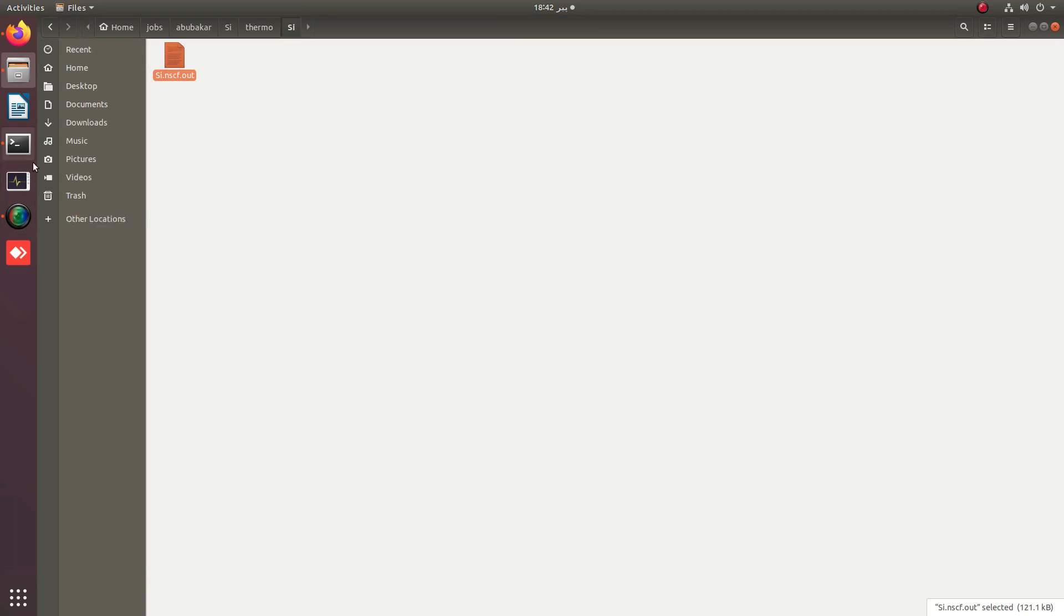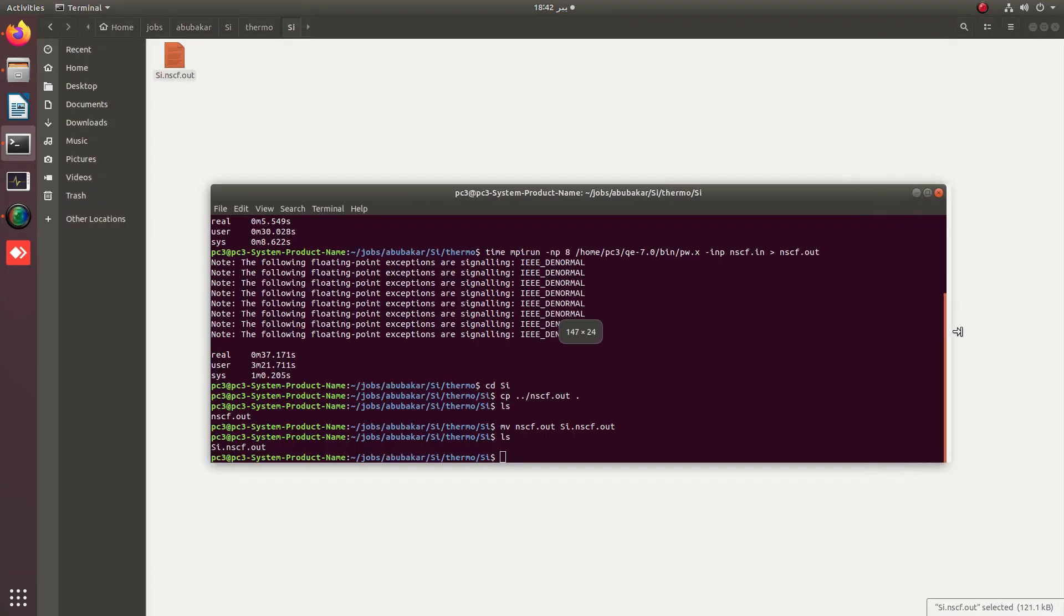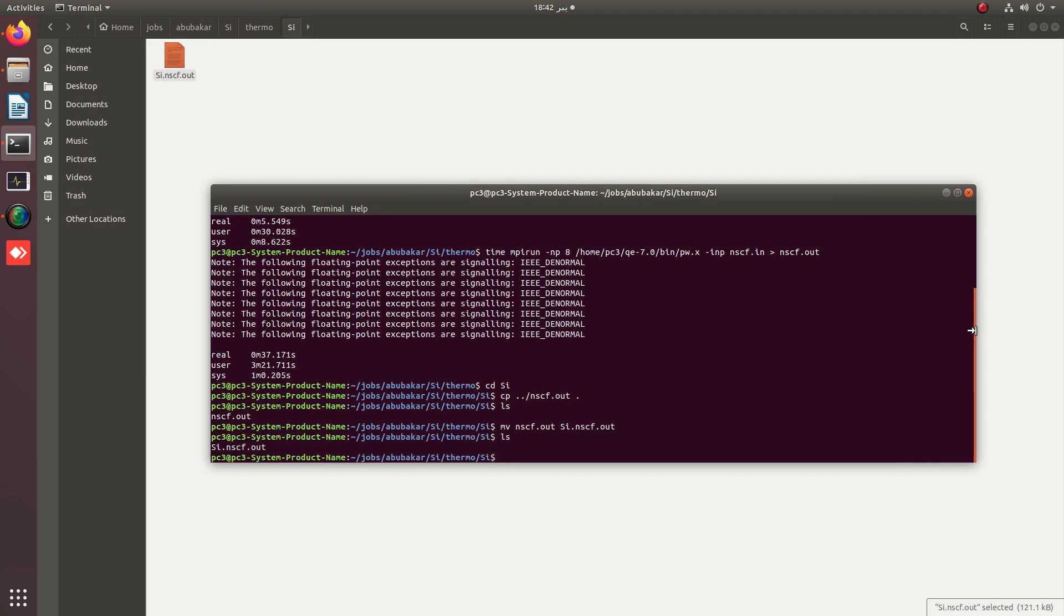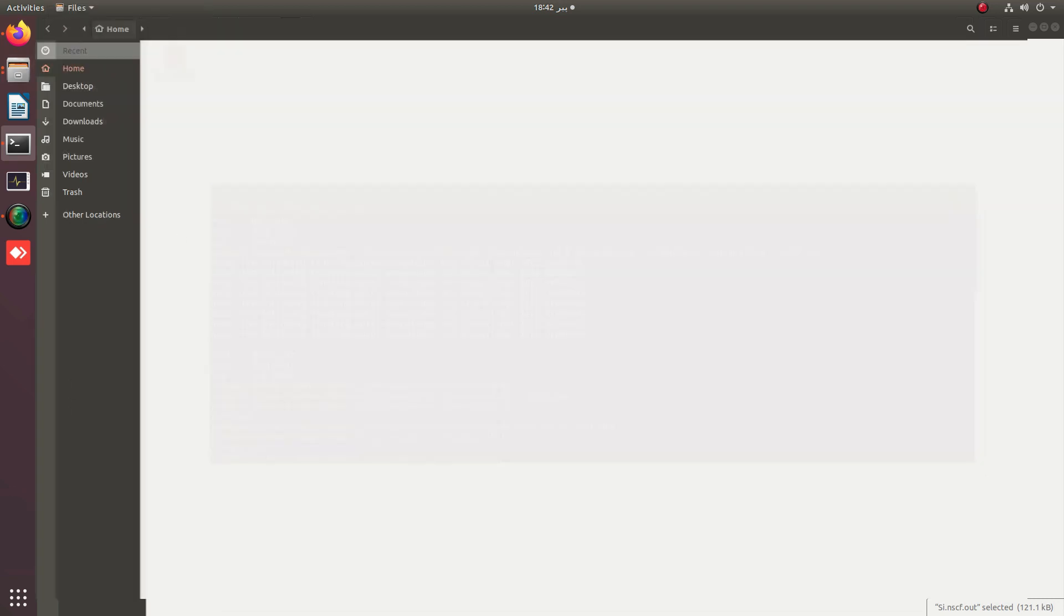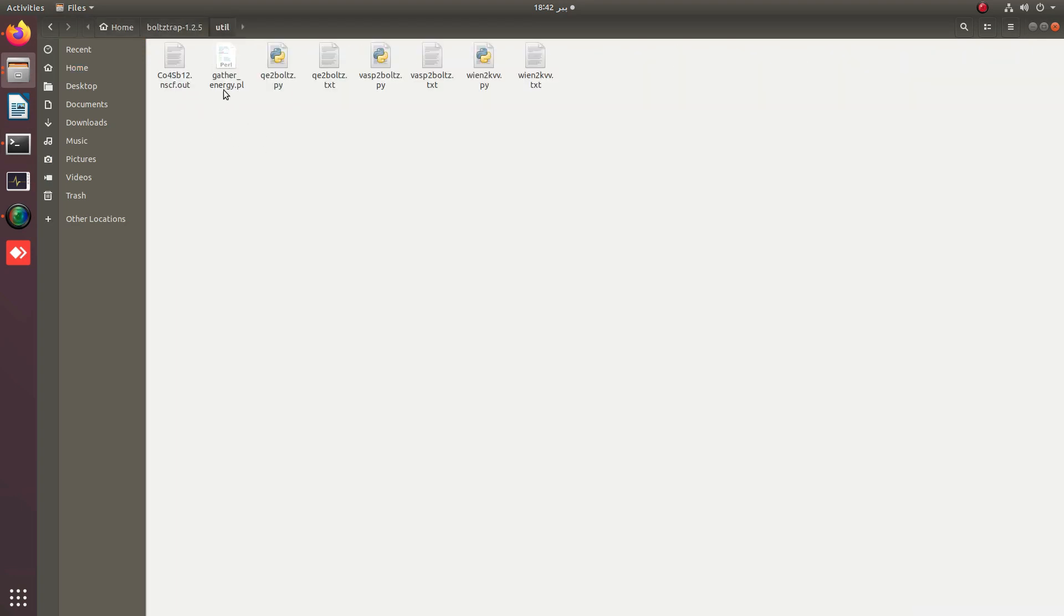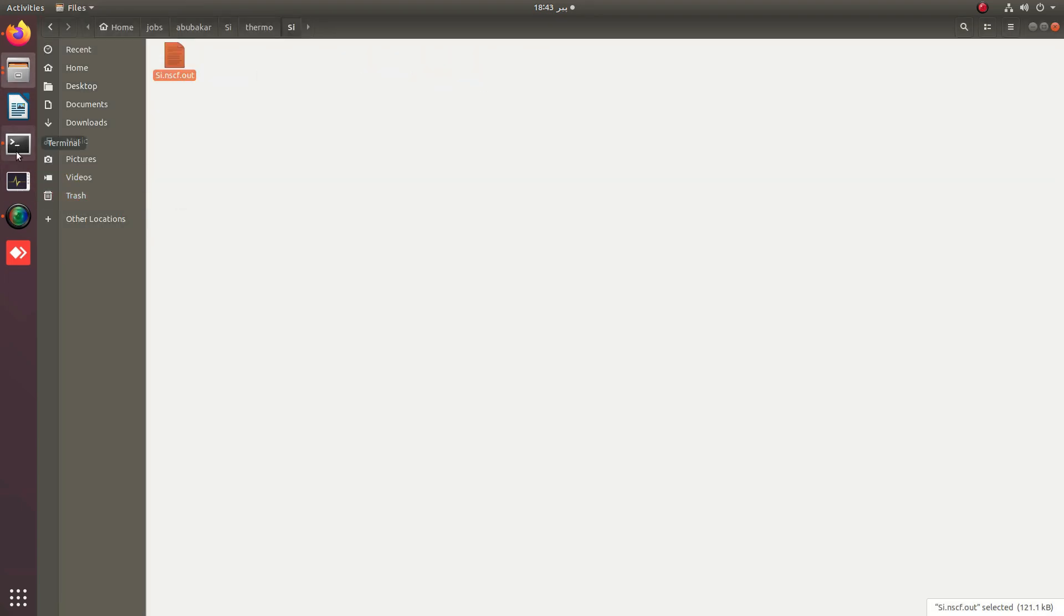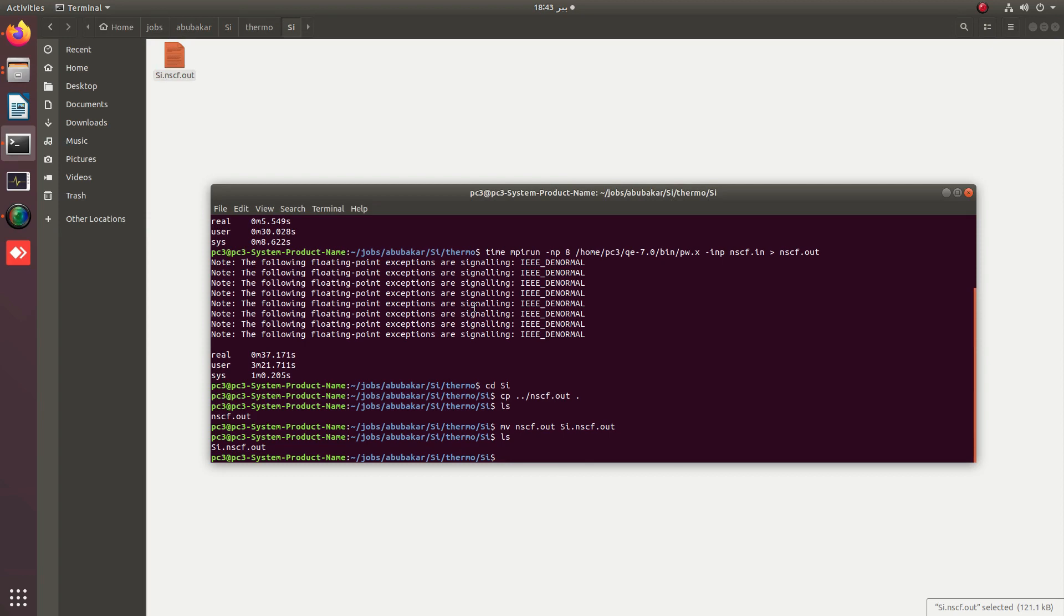We need to use the utility which will convert the Quantum ESPRESSO file to the input for BoltzTraP. We will use the utility available in our utility folder. This is a Python script. We simply call this Python script by applying python and then the path of that script.